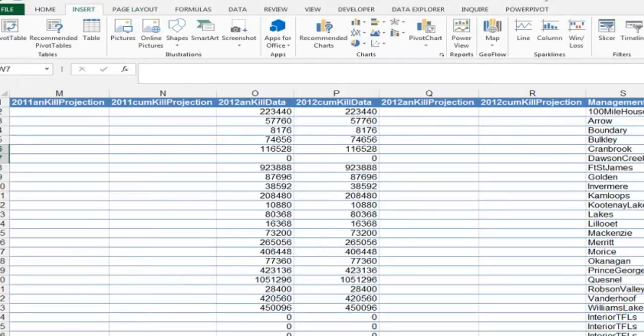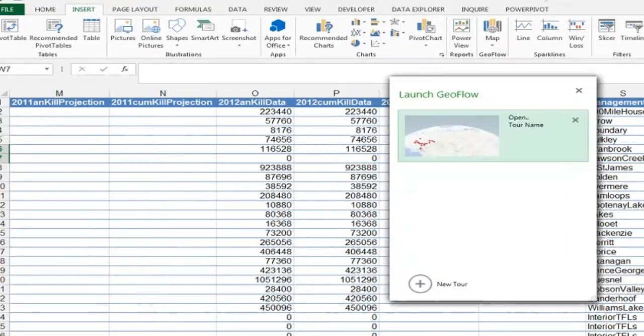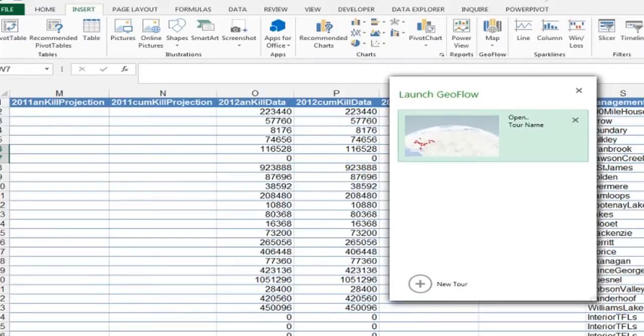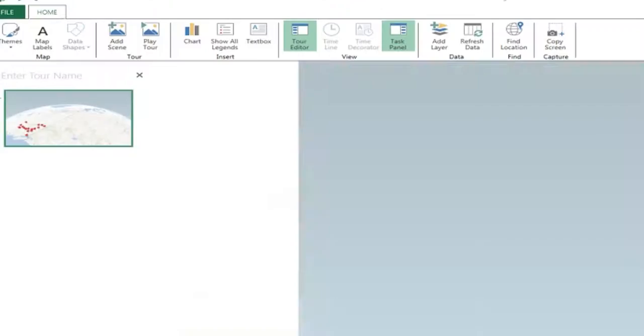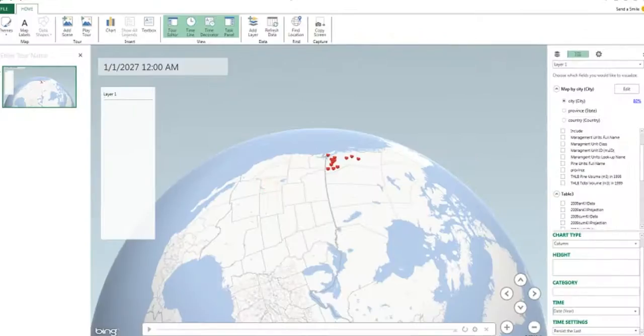So insert GeoFlow, launch it. Since I already had one done it automatically saved it as a tour, that's just how it does it. You can read all the details in any of the online forums on what this thing actually does.